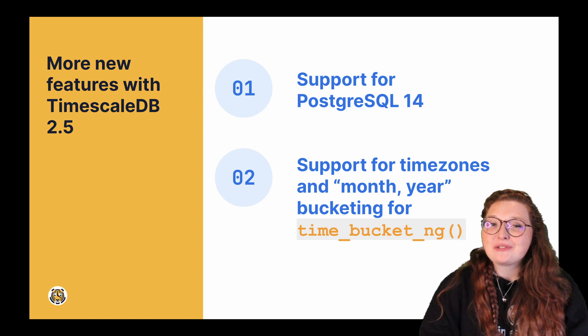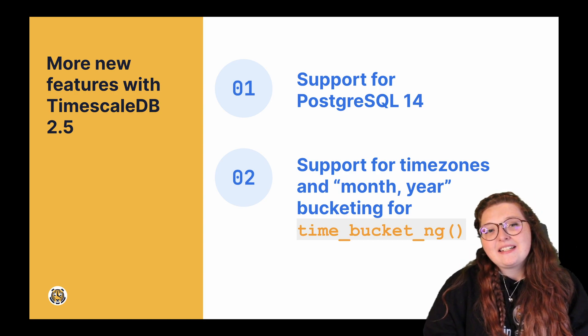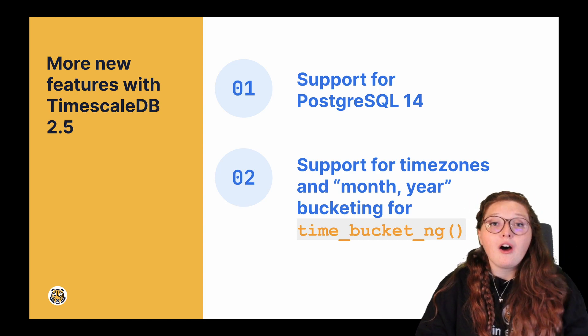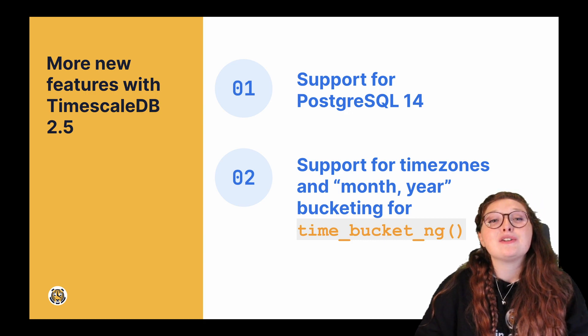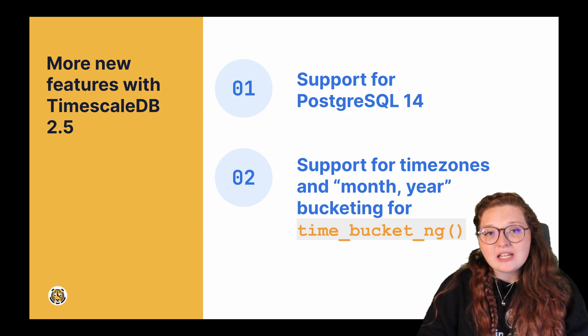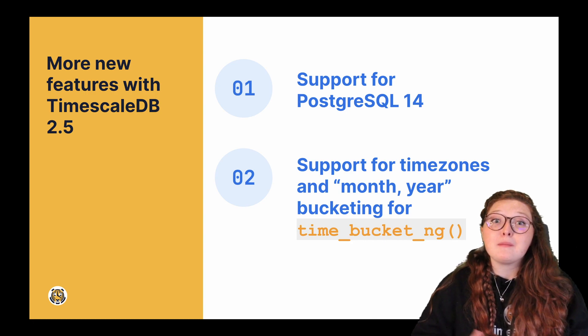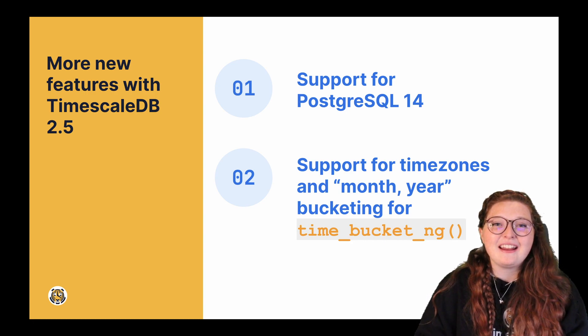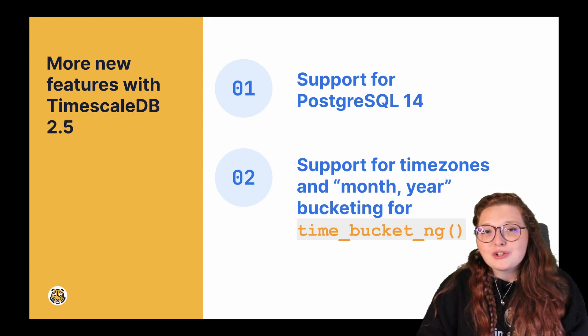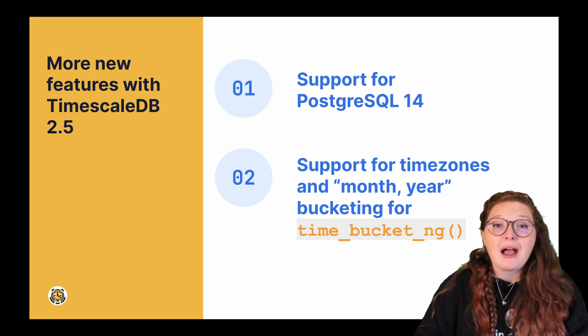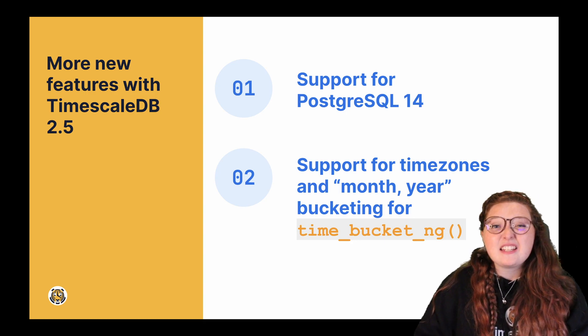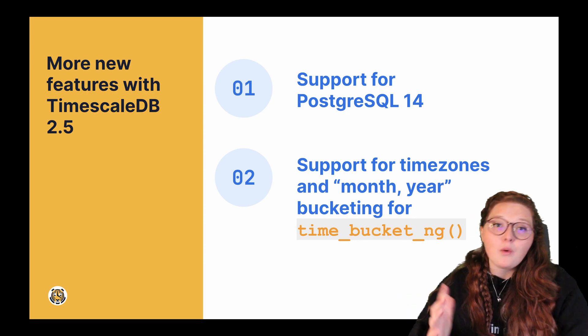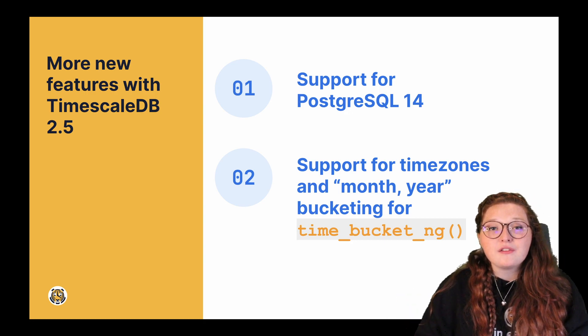Now I would like to note that with all of our experimental functionality, including time_bucket_ng, these are experimental, hence the name, right? So if you have any issues, questions, or feedback on how we can improve these features, definitely hit us up on GitHub or on Slack. We would love to hear from you and hear how we could improve.